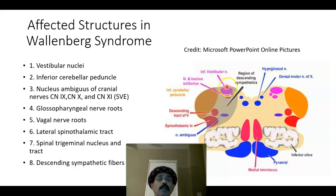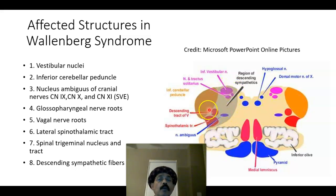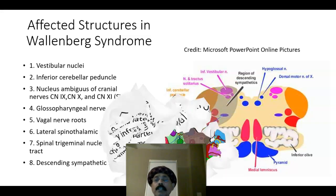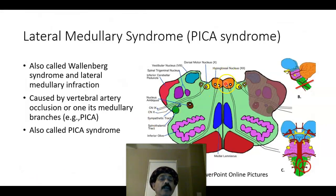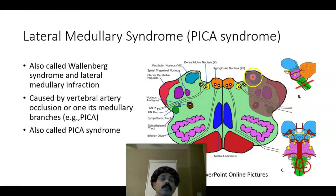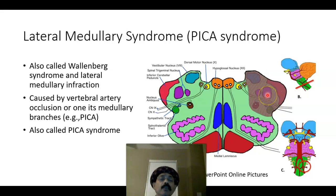So if the vertebral artery in proximity to the posterior inferior cerebellar artery is blocked, we will also get the lateral medullary syndrome, also called Wallenberg syndrome. This dark area shows the structures involved in that type of blockage of the posterior inferior cerebellar artery. The hypoglossal nerve is not affected because of the site of the lesion. There will be involvement of the vestibular nuclei, the spinal trigeminal nucleus, the nucleus ambiguous, and the spinothalamic tract.